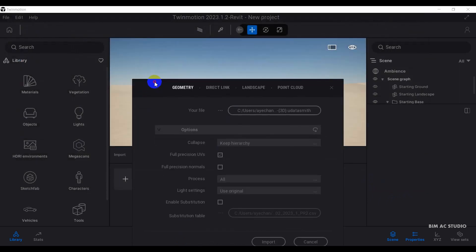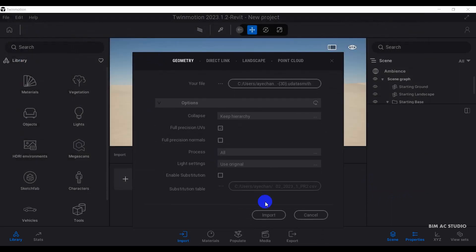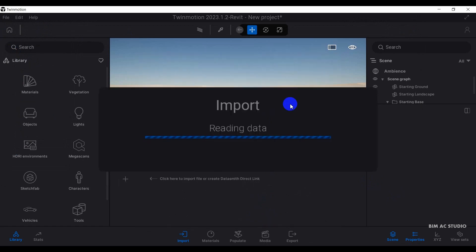Before I click import, I need to check the collapse. Currently, I'm using key hierarchy. That's okay. Then click on the import button.